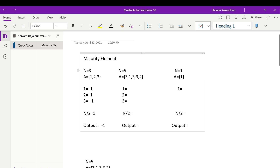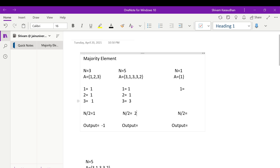In the second example, the size of the array is 5 with elements 1, 2, and 3. Element 1 appears 1 time, element 2 appears 1 time, and element 3 appears 3 times — it is the most repeated element. Now n/2 is 5/2 = 2.5, but taking the floor value gives 2. Since 3 is repeated 3 times and 3 is greater than 2, the output in this case is 3.